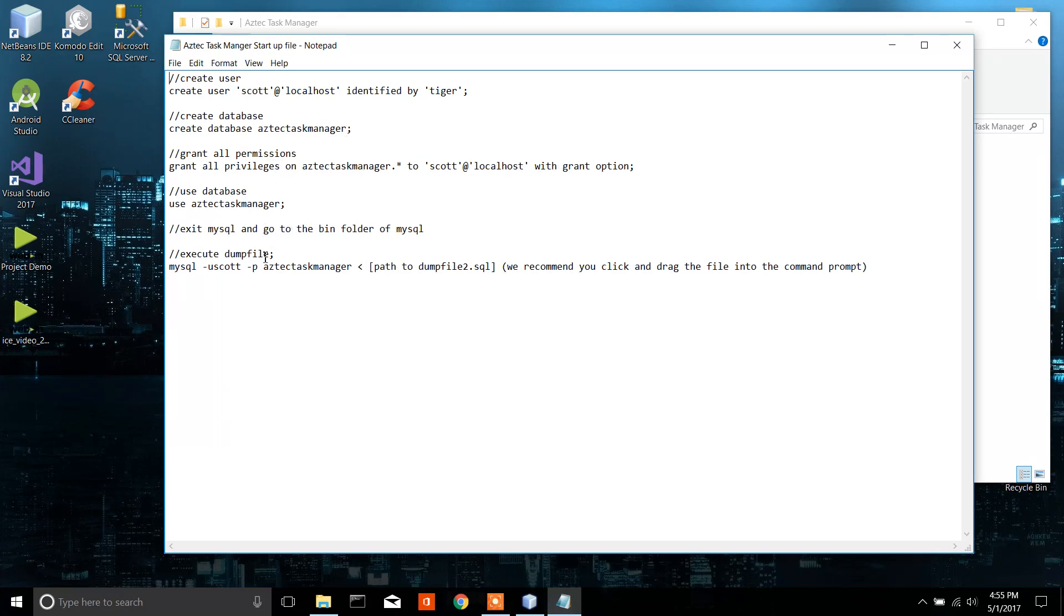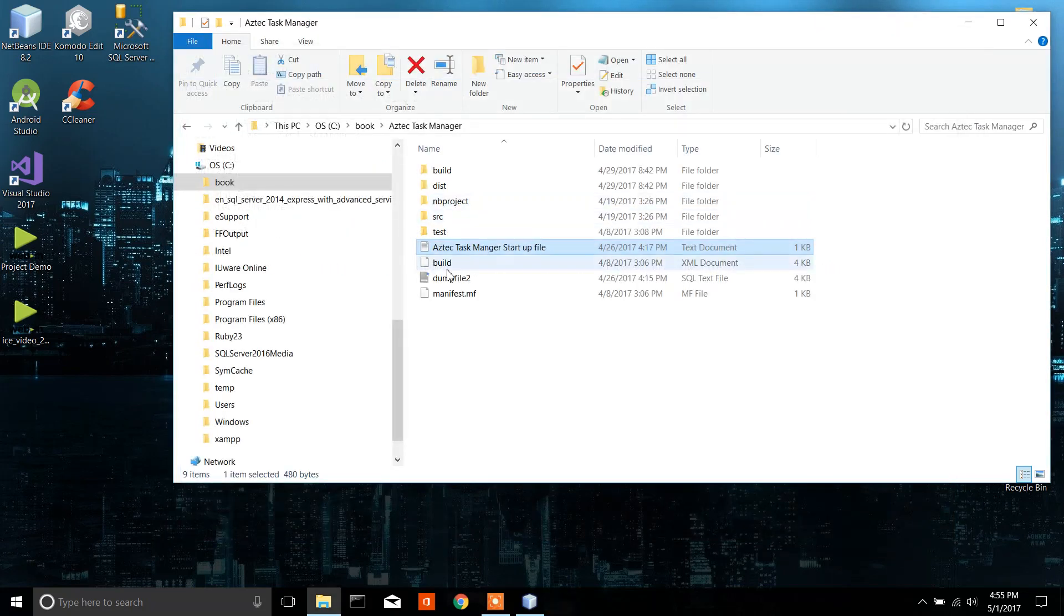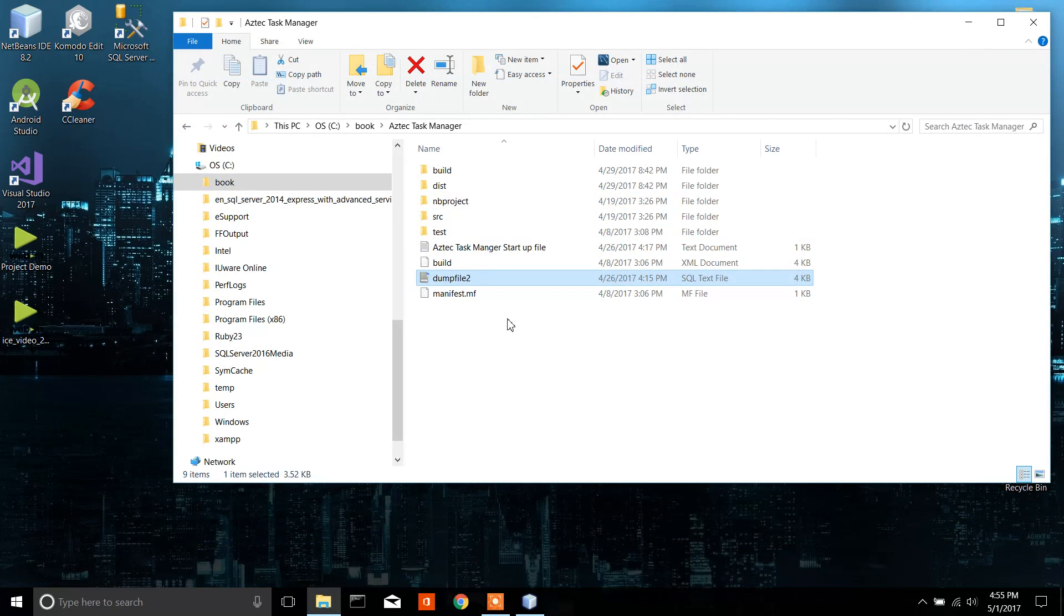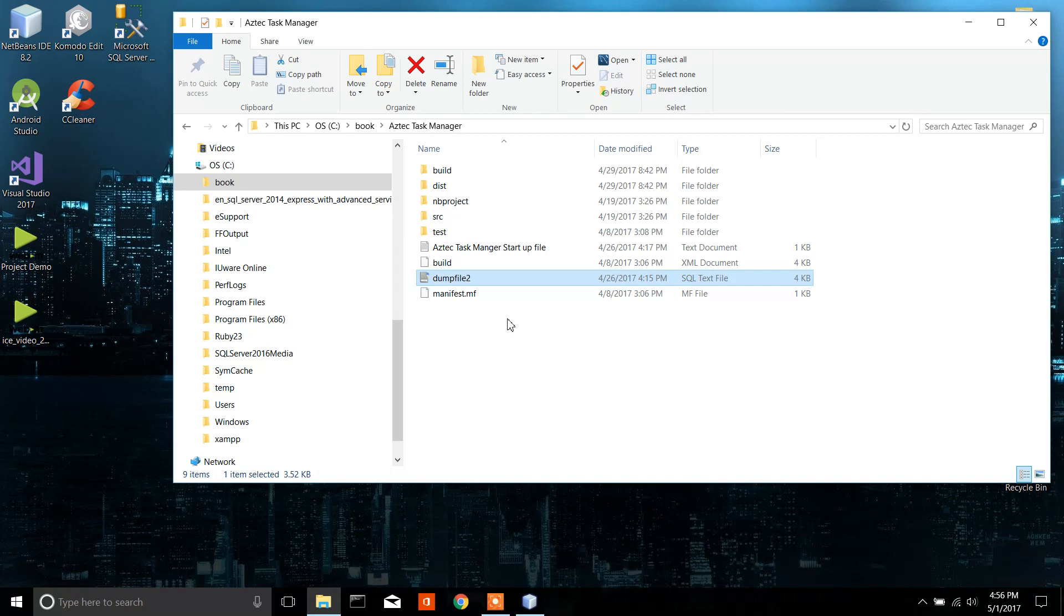Use the database and then you're going to use this dump file here. What this dump file does is it's basically a way to transfer the contents of a database to another database. So it will transfer all of the tables and all the data and all the relationships and stuff like that.